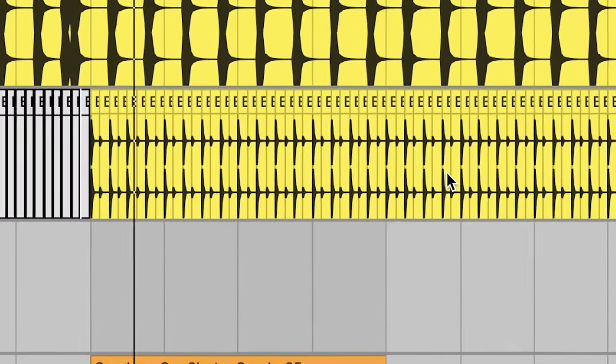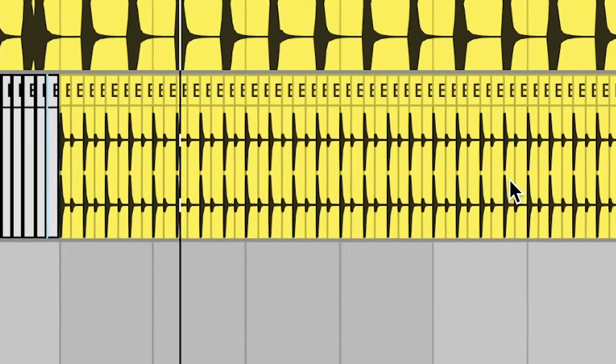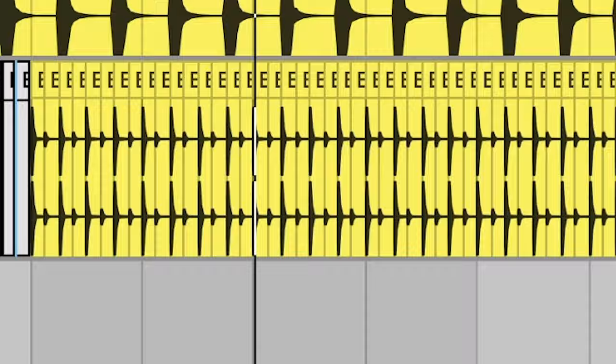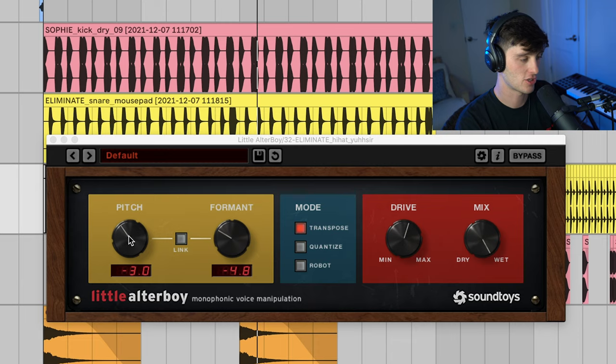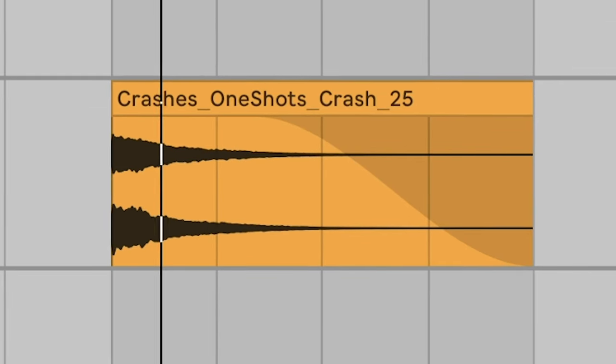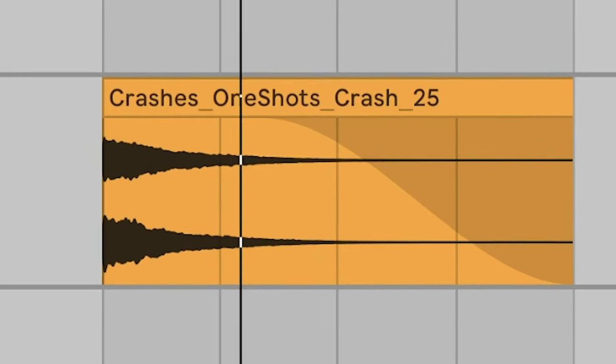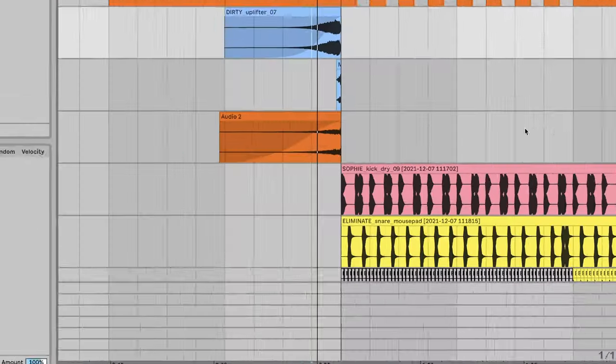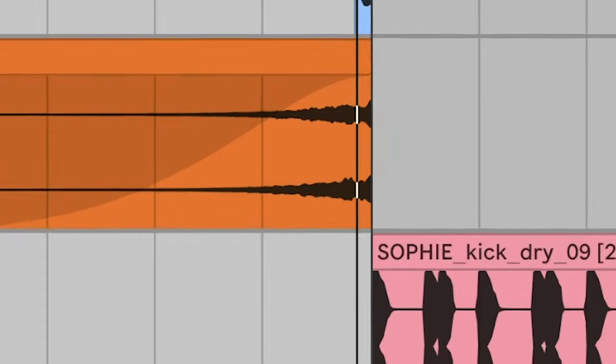Then we got the hats. A little bit of drive and then pitched down and formatted down. And then just the typical crash. We also have a couple of effect sounds that help us transition from one section of the song to the next. Oh yeah, that's it right there.